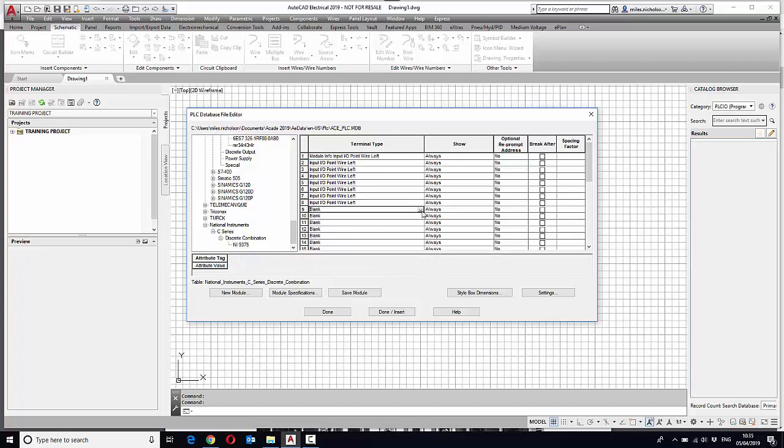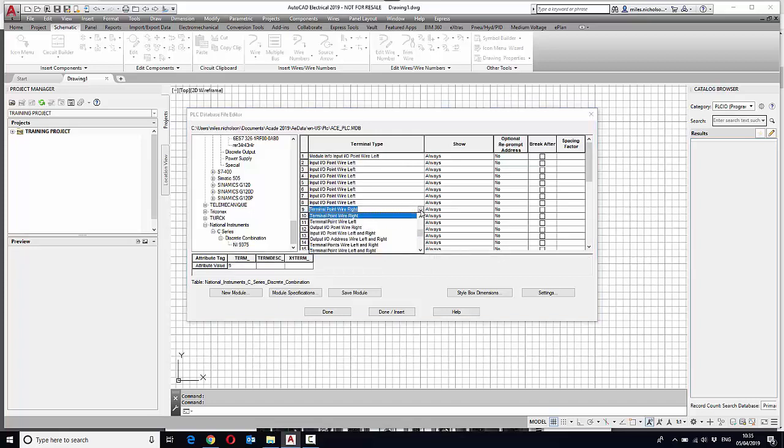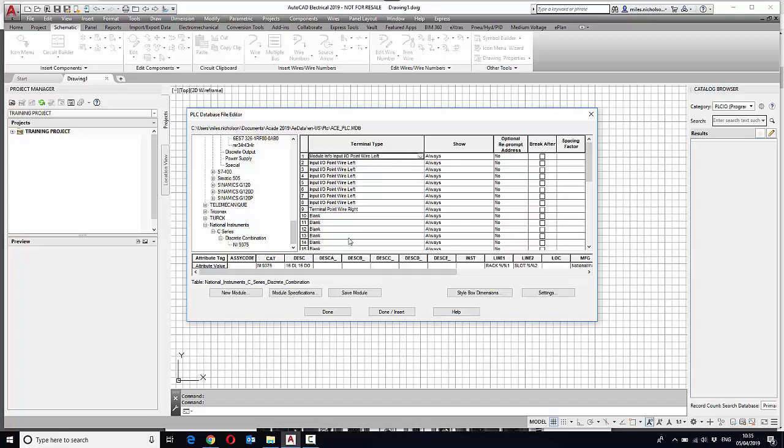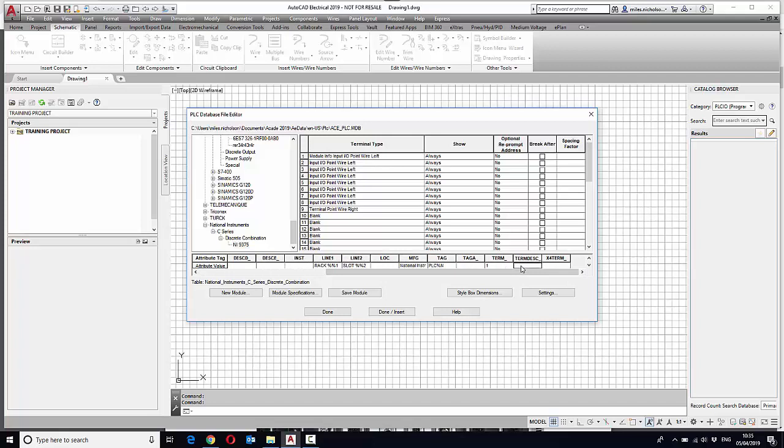The next one is a common, so that's a terminal point wire right, and that's called DICOM. So you can actually give it a description as well. DICOM, and we might as well add descriptions to these.